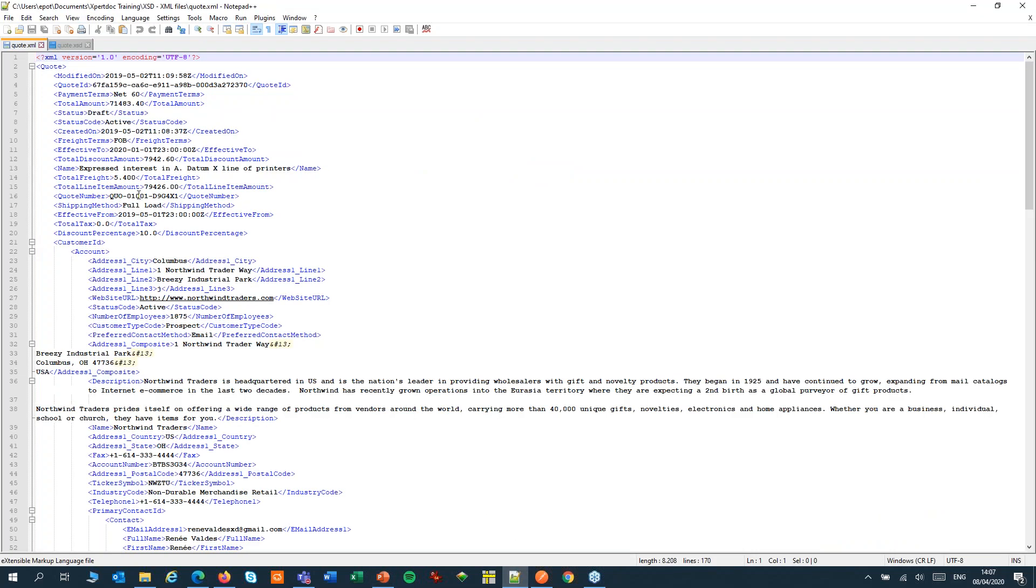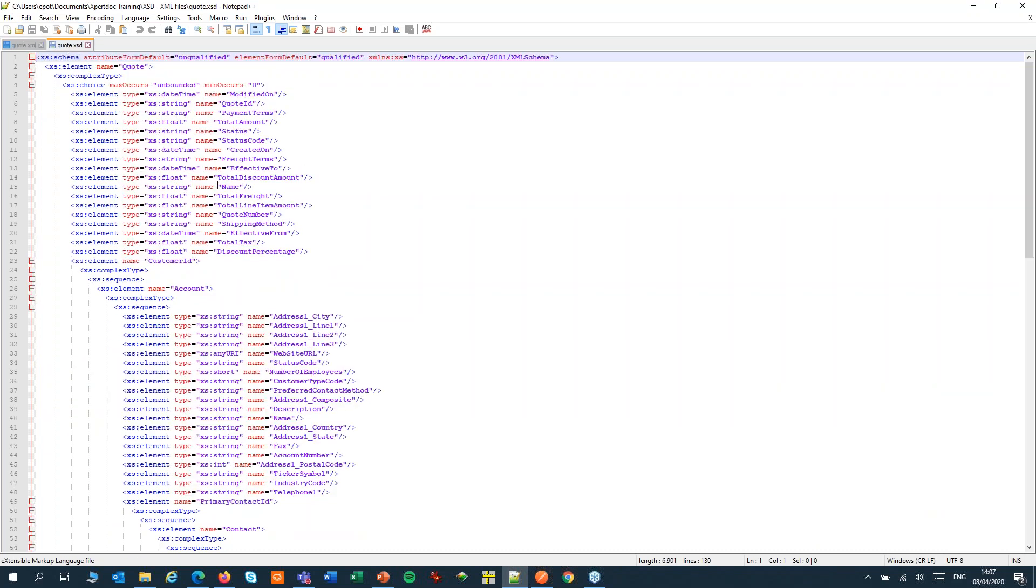In this example, we're going to create a quote based on XML data. For our XML, we'll create an XSD, an XML schema. From that XSD schema, we can create a SmartFlows dataset.